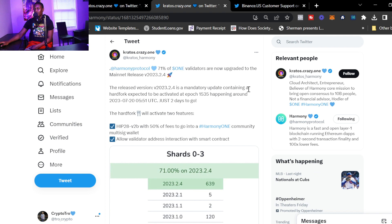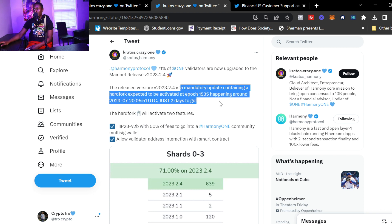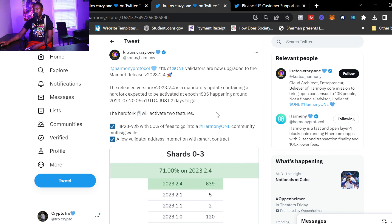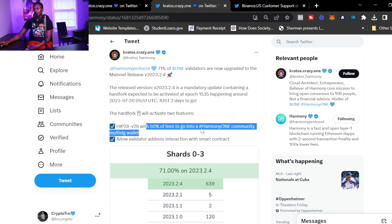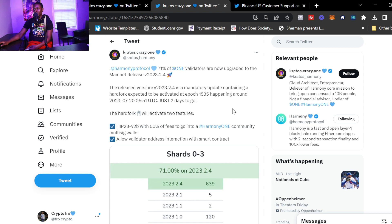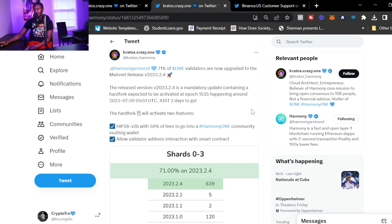71% of One validators are now upgraded to the mainnet release. The release version is a mandatory update containing a hard fork expected to be activated around July 20, 2023. This was tweeted about two days ago, it's actually happening tomorrow. What does the hard fork feature? It's two features: HIP-28 v2b with 50% of fees to go into the Harmony One community multi-sig wallet, so very bullish on that. 50% of the fees going into the community wallet. And this will allow validator address interaction with smart contracts, always good to see the project supporting the validators.